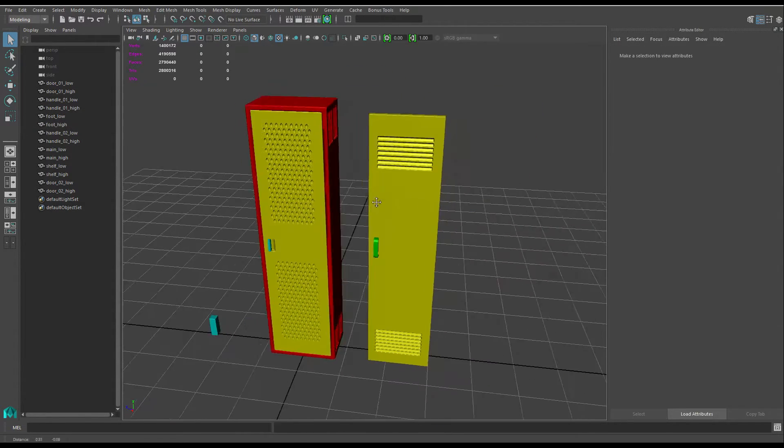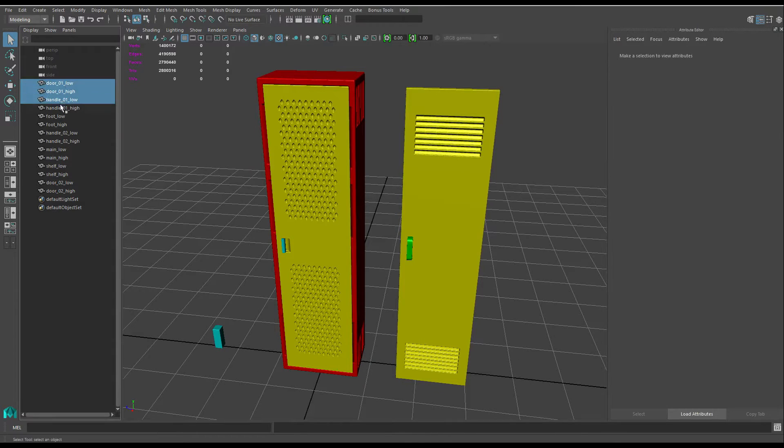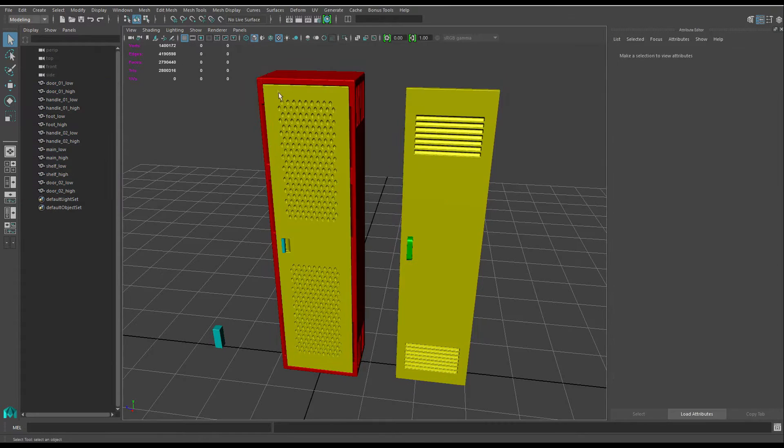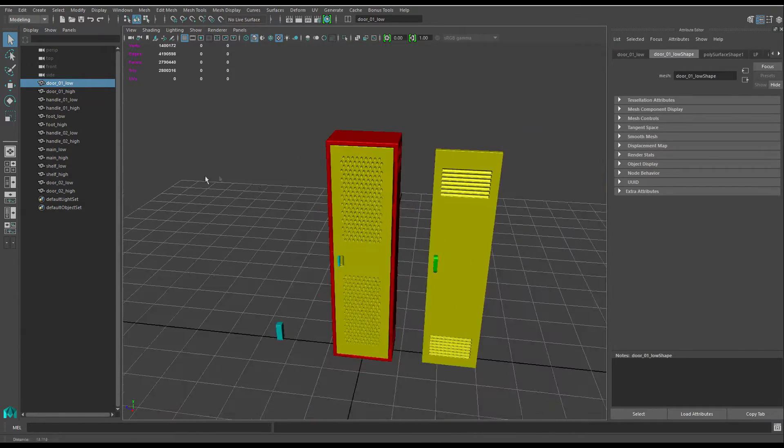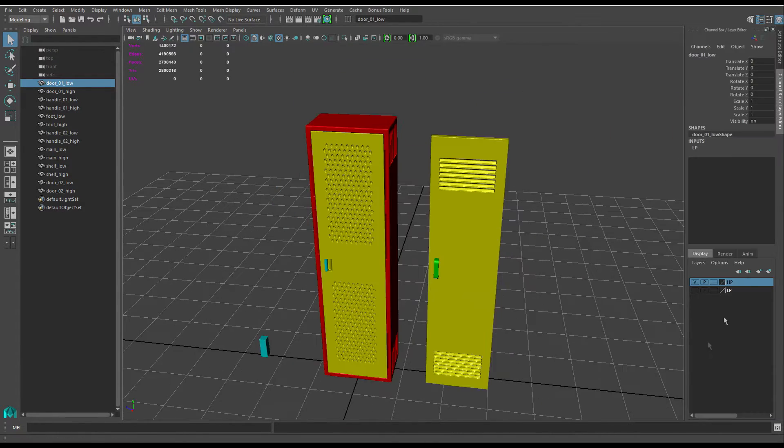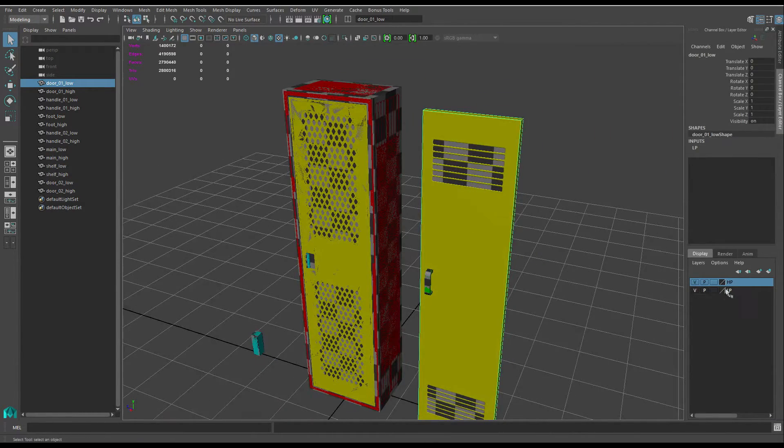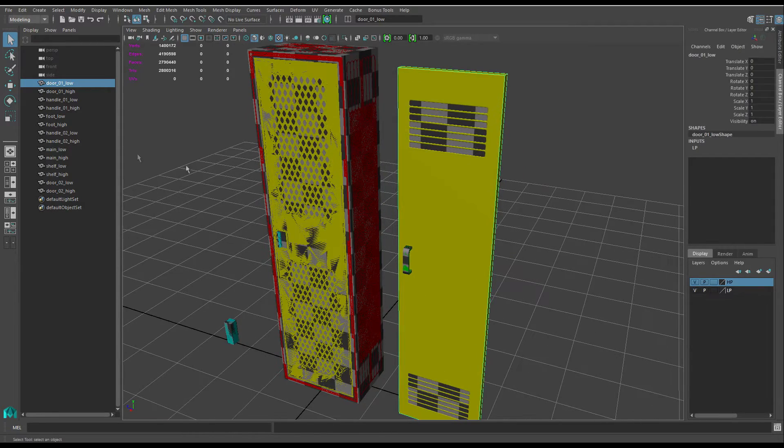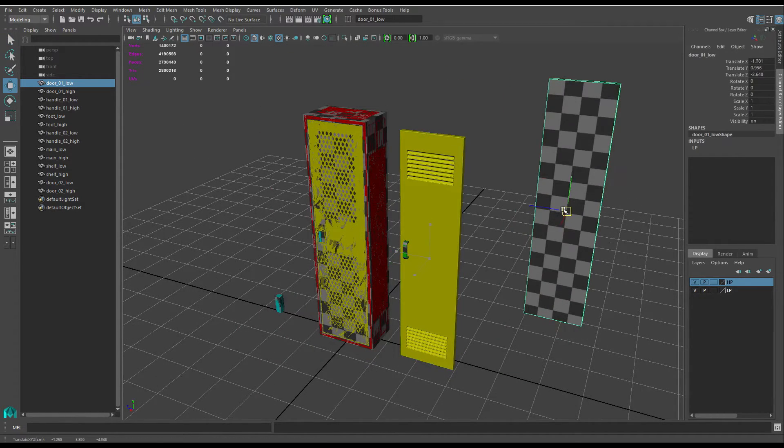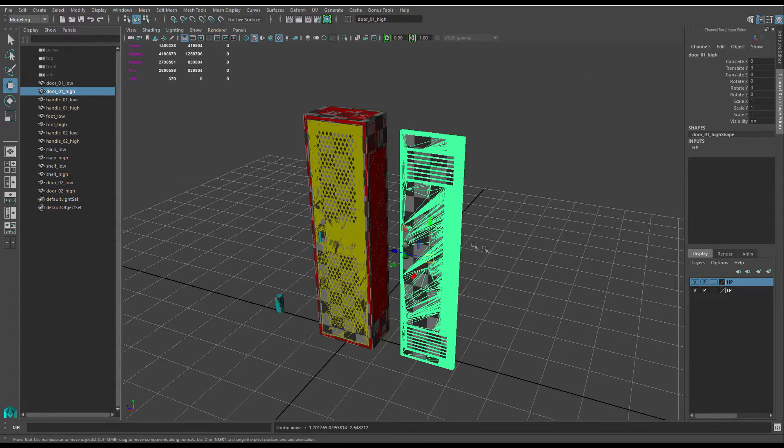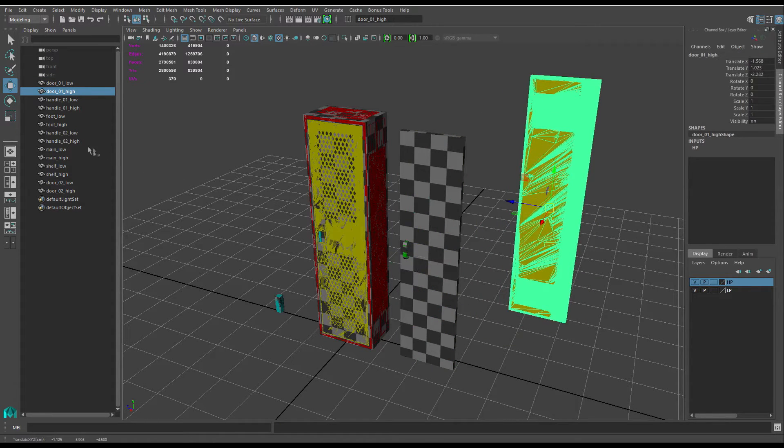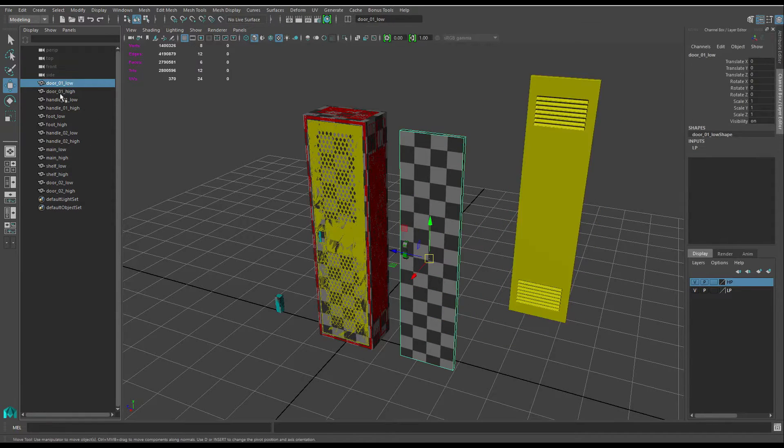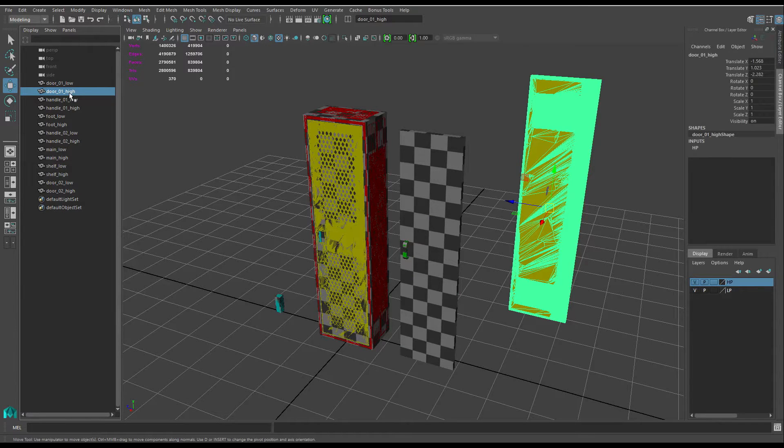Next thing to worry about is, as you can see in the outliner here, everything's named. So I've got door 01. If I just quickly open up my low poly, you can see my low poly and high poly there. The door 01 is like this door here, the low poly for the door, and then door 01 is here. So I've got them named the same, except for I've changed the suffix to underscore low for the low poly and underscore high for the high poly.